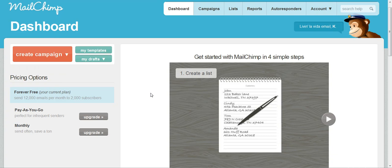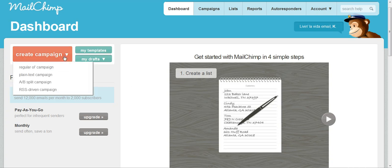When you log into MailChimp the first thing you'll see here is your dashboard. From the dashboard you want to come to where it says create a campaign and just create a regular old campaign. They give you lots of different options but for your first few letters the regular old campaign is exactly what you need.